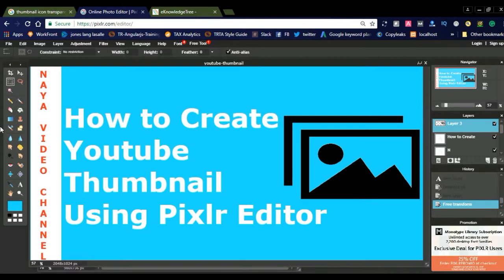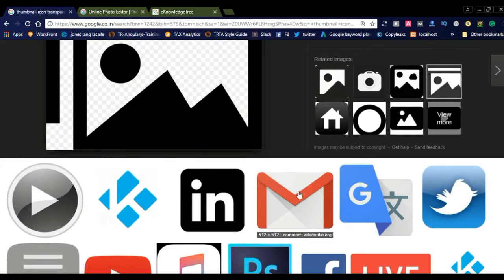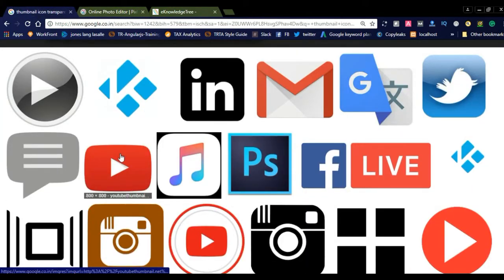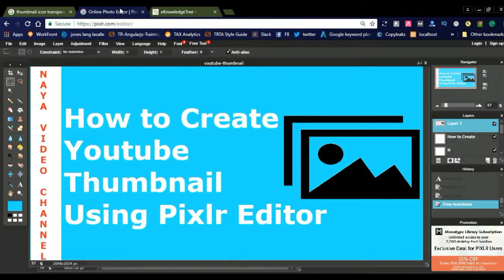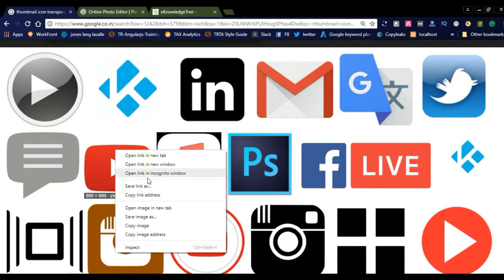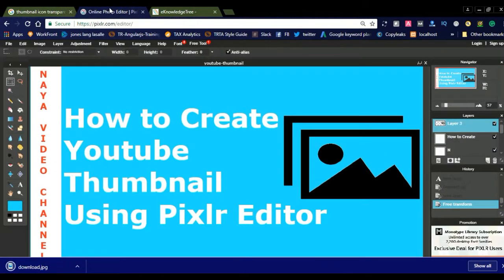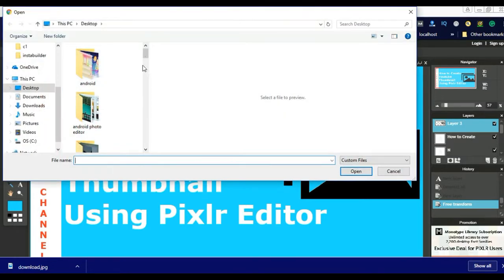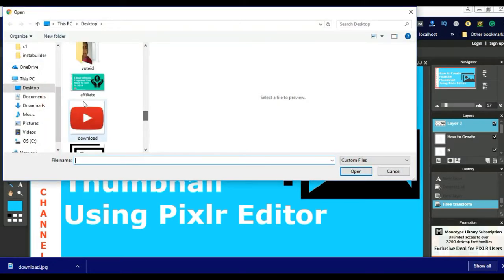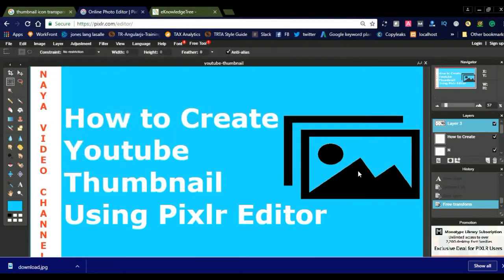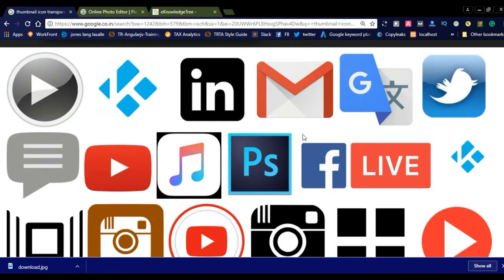If you want to add different images, like the YouTube logo, you can represent the YouTube logo. Let us try downloading the YouTube logo. Save the image and then open the downloaded image again using the open option. You can go for a transparent version of the image.